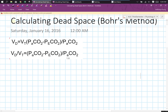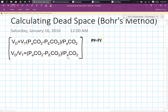Hey guys, this is Tony. I'm going to be talking about how to calculate dead space using the Bohr's method. So in your notes, you probably have this equation that you find, and for me it was really hard to memorize. So what I had done was I reverse engineered the equation so that it's a little bit more manageable, and I was able to deduce it back down to its original form, which is the Bohr equation, which is PV equals PV over PV.